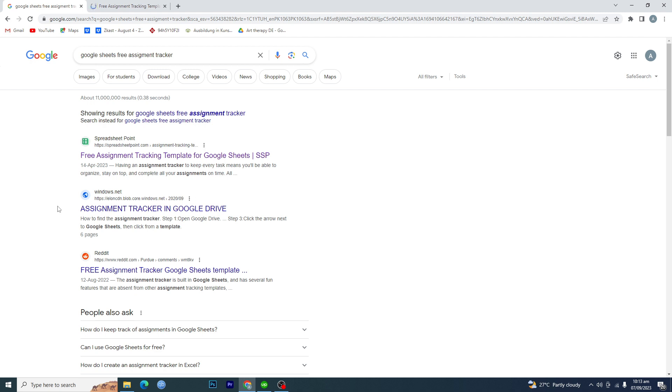Now if you make an assignment tracker from scratch, it will take a very long time for you. So you just need to go to the internet here and type Google Sheets free assignment tracker, and then you want to open up this first website.